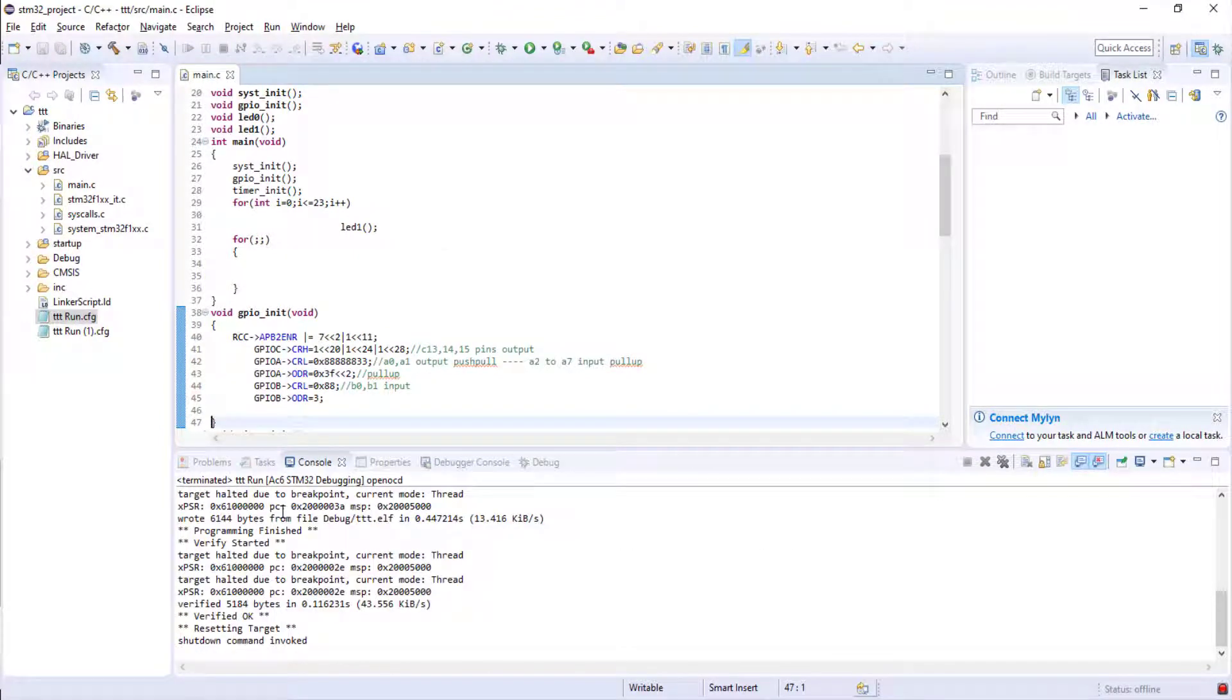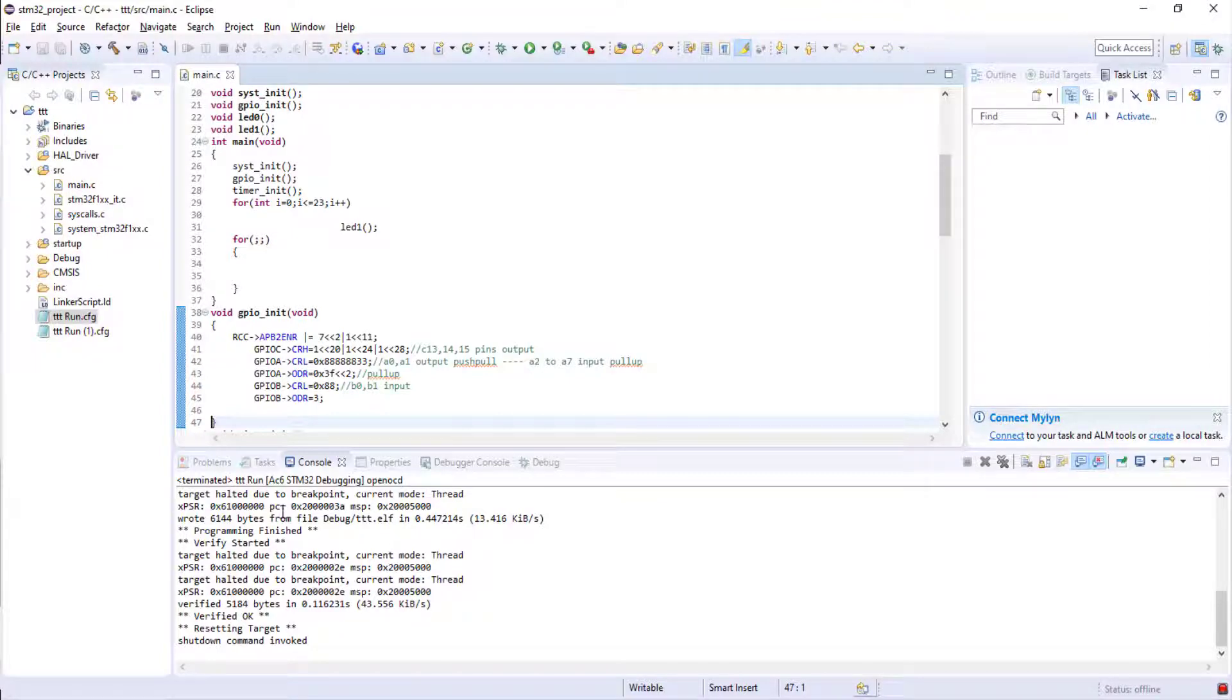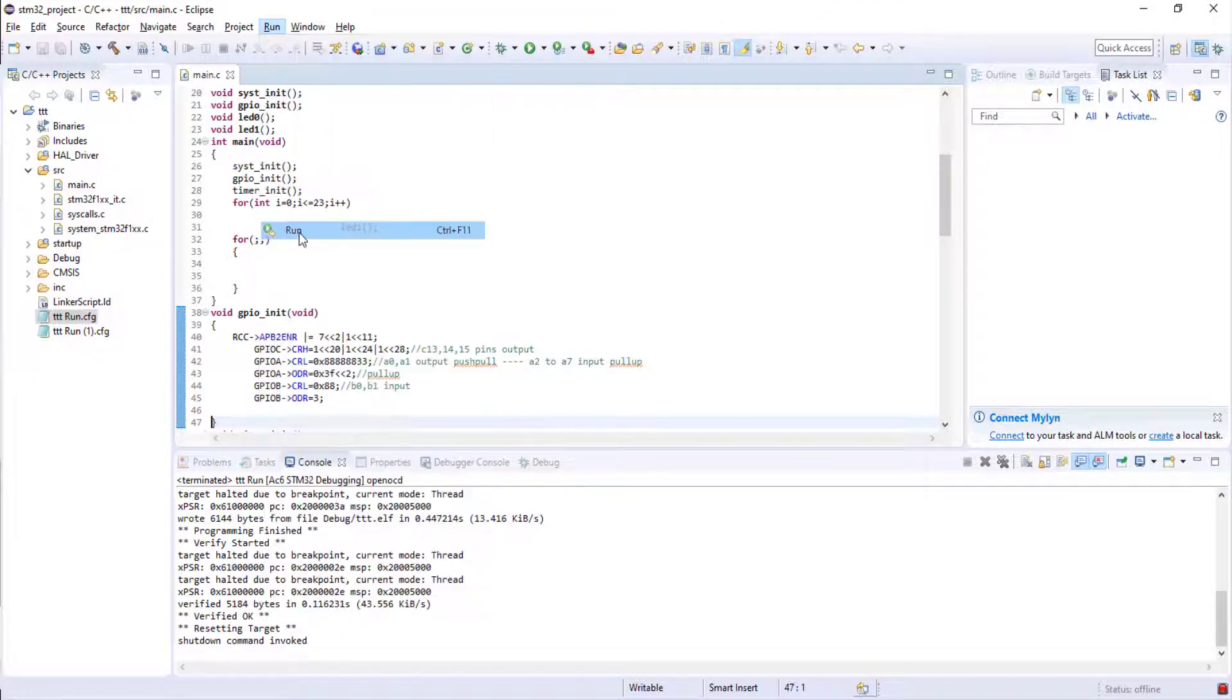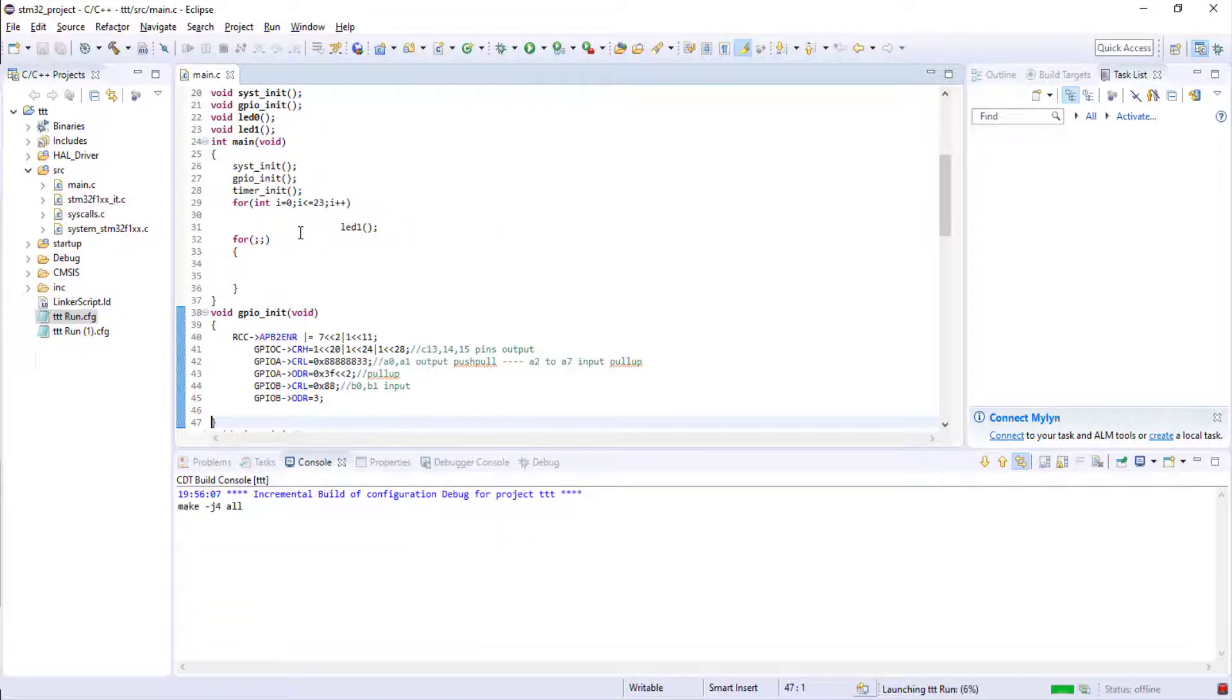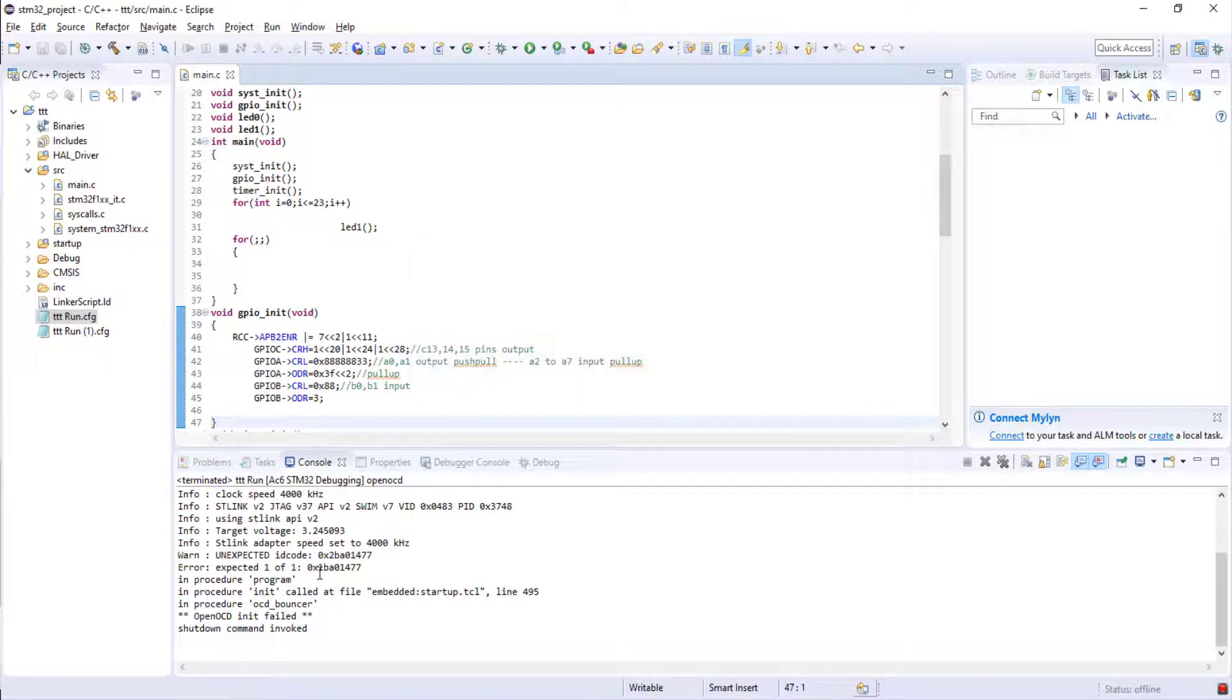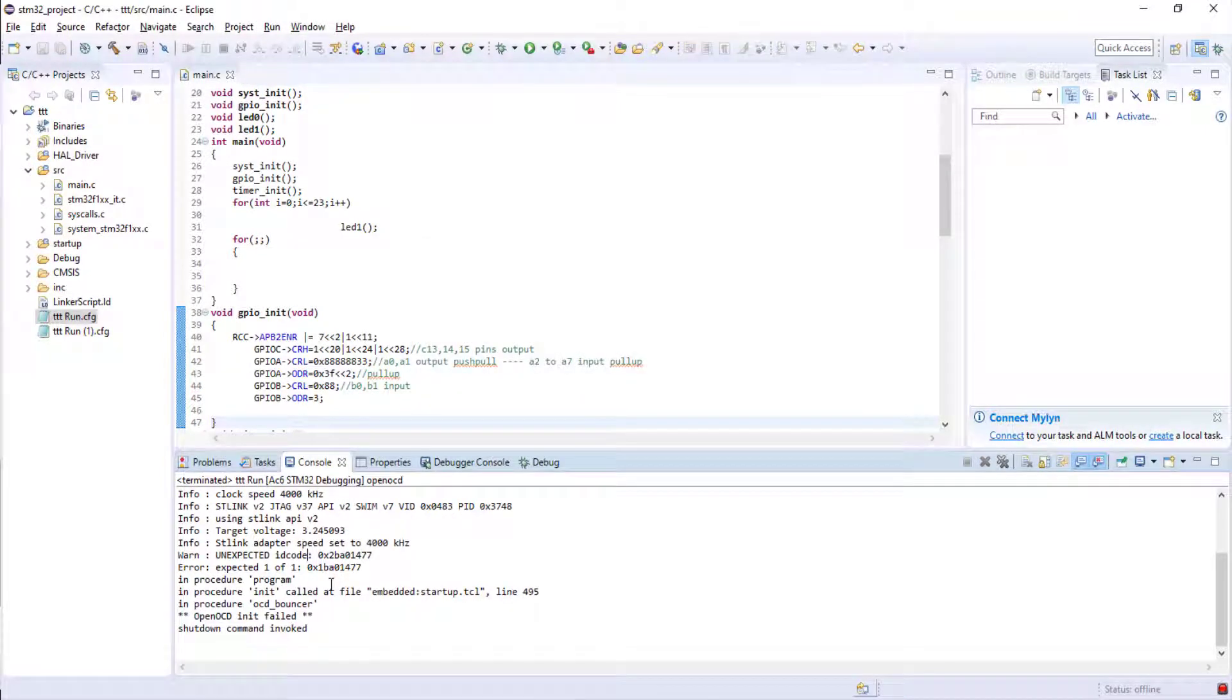Now I'm going to change that device also, so I'm just disconnecting it. Now again I'm going to run the code. So whenever running, I'm getting the error directly.